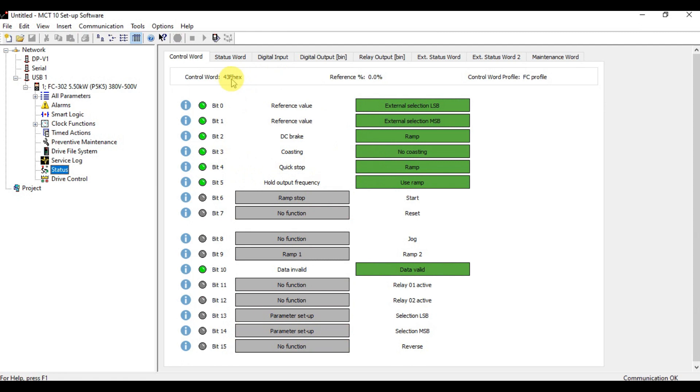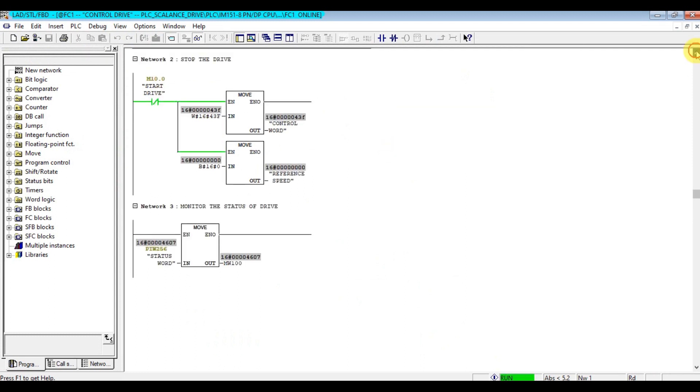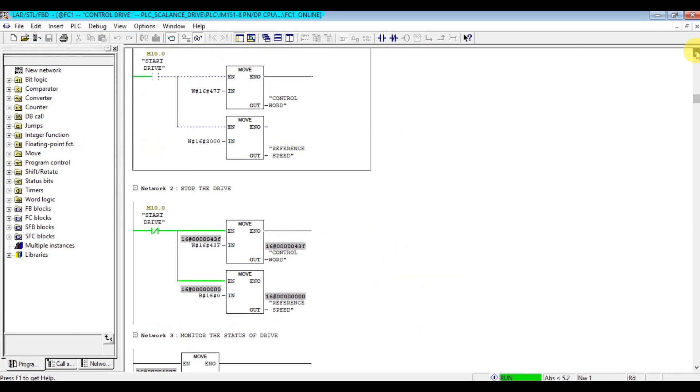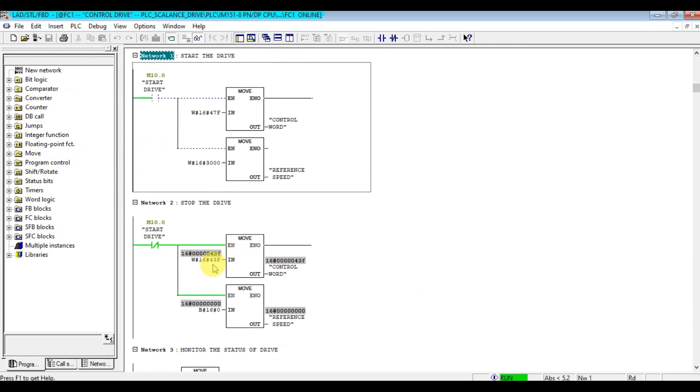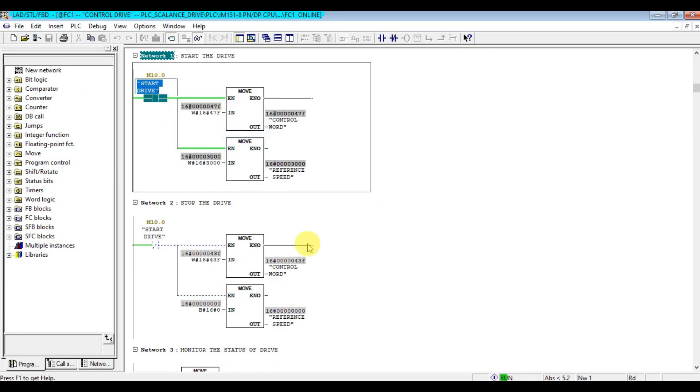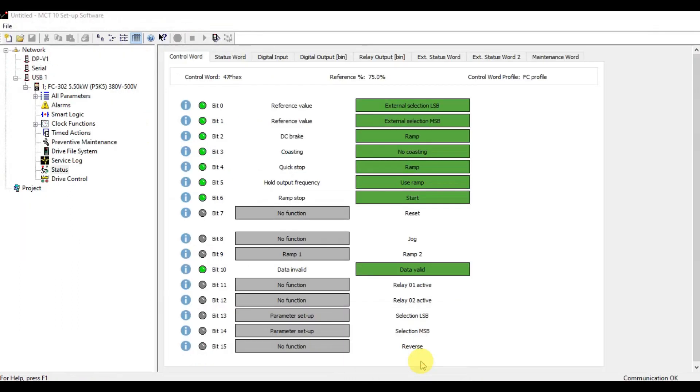Because it's stopped, as you see it's sending 43F. Let's send the 47F. As you see, the control is now changing to 47F.